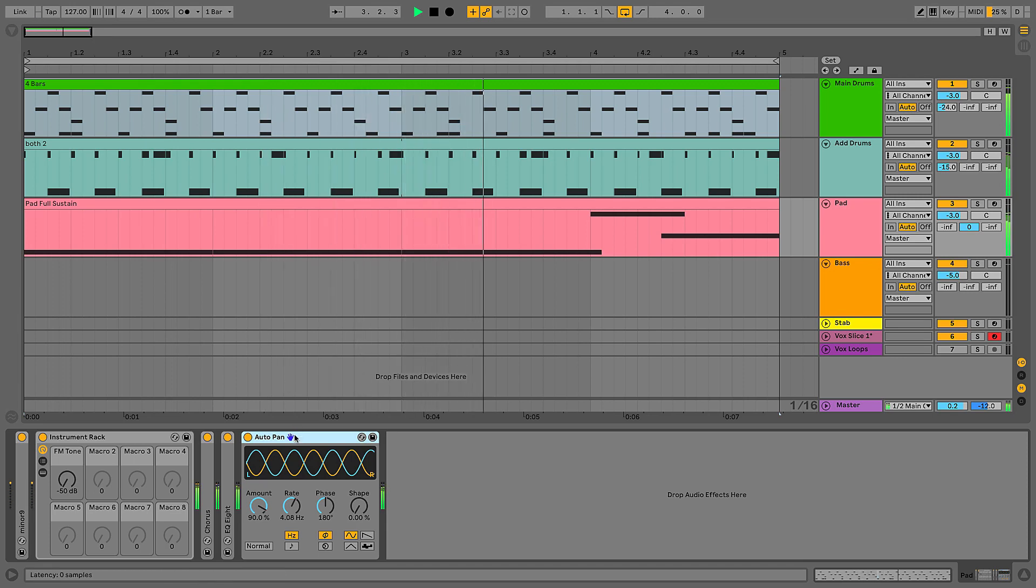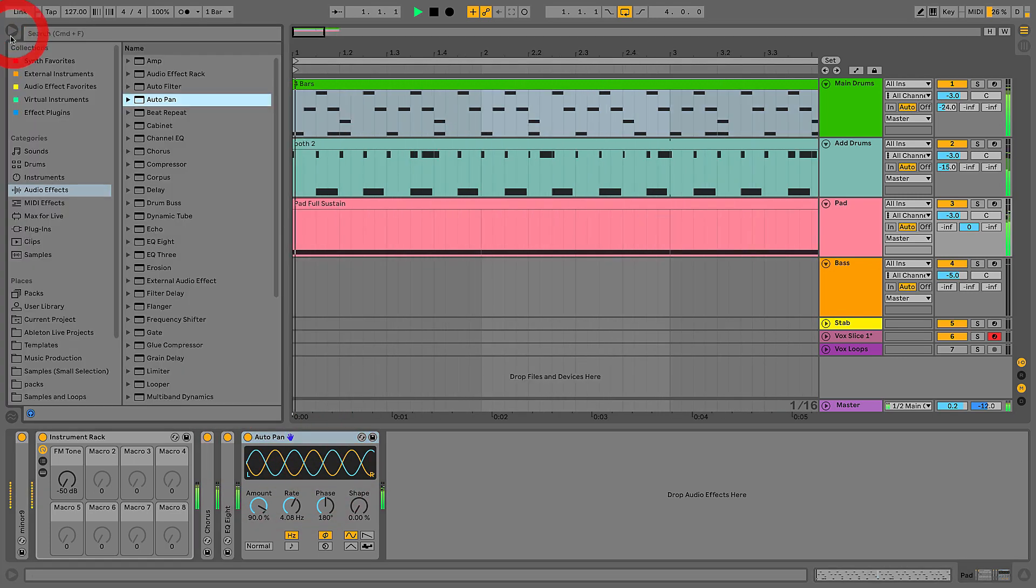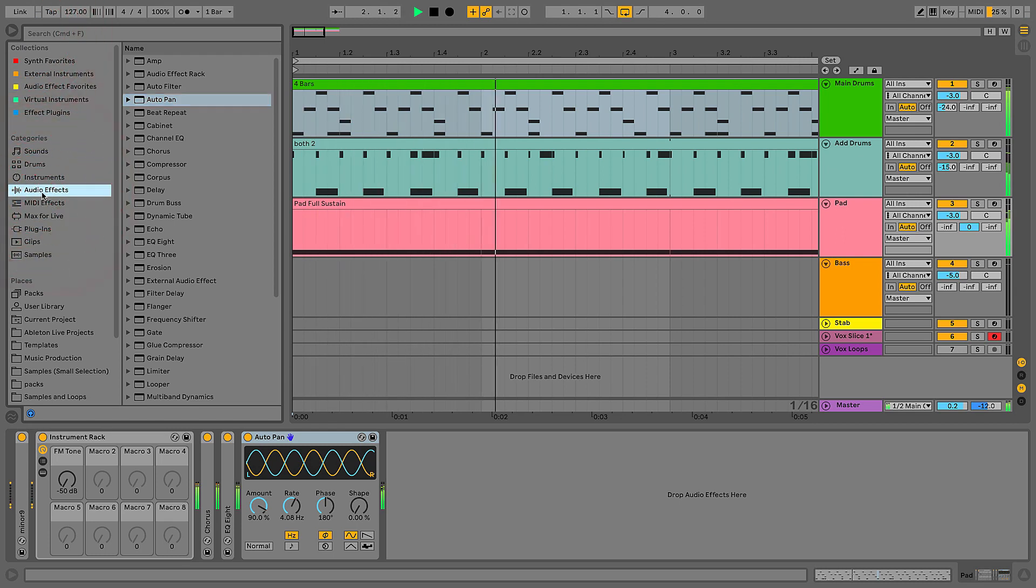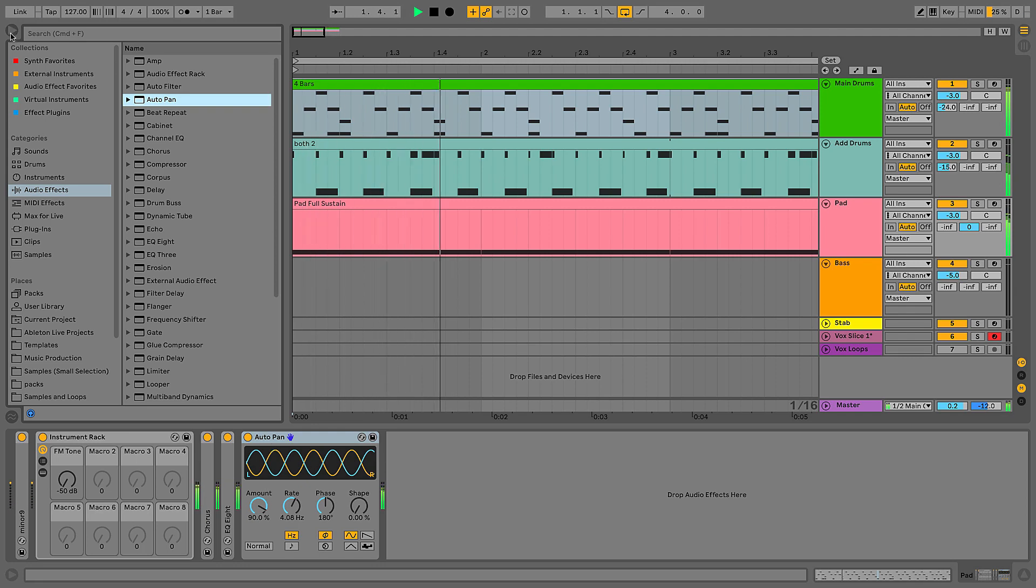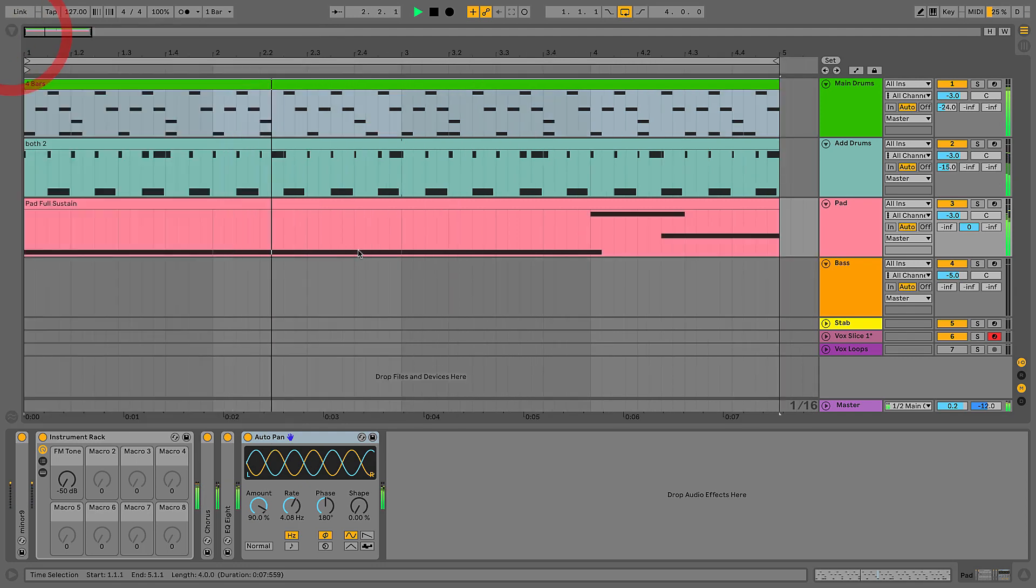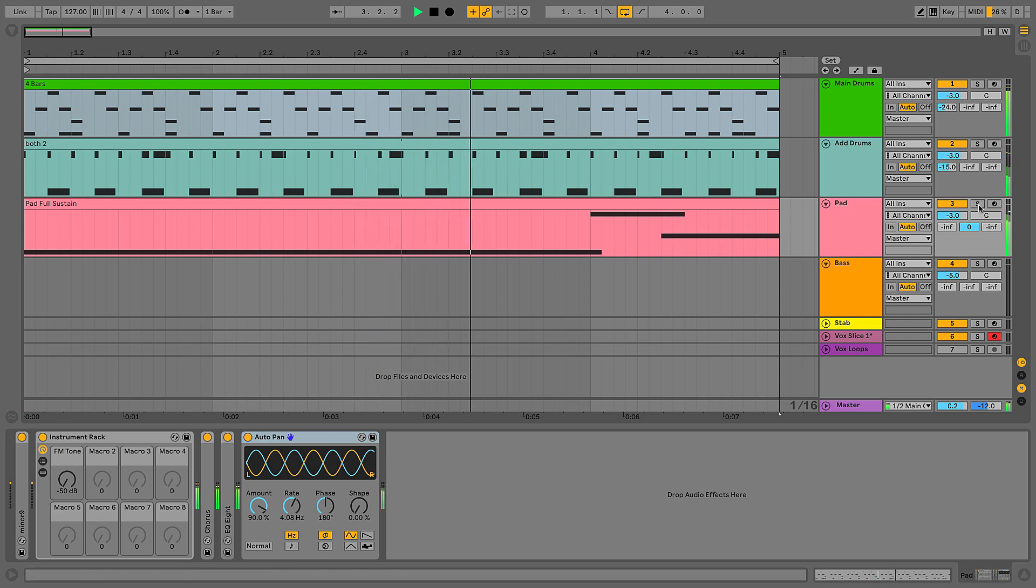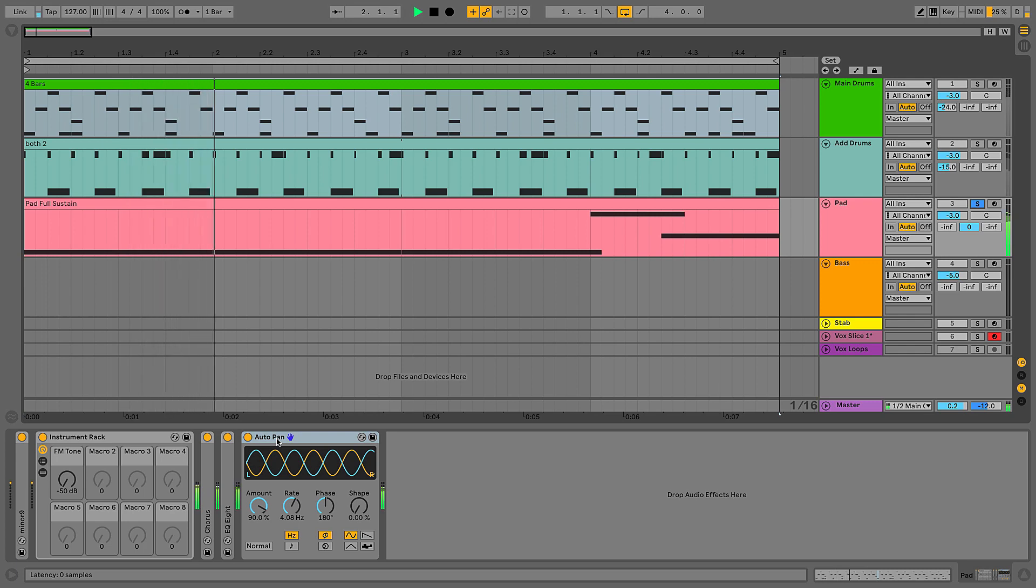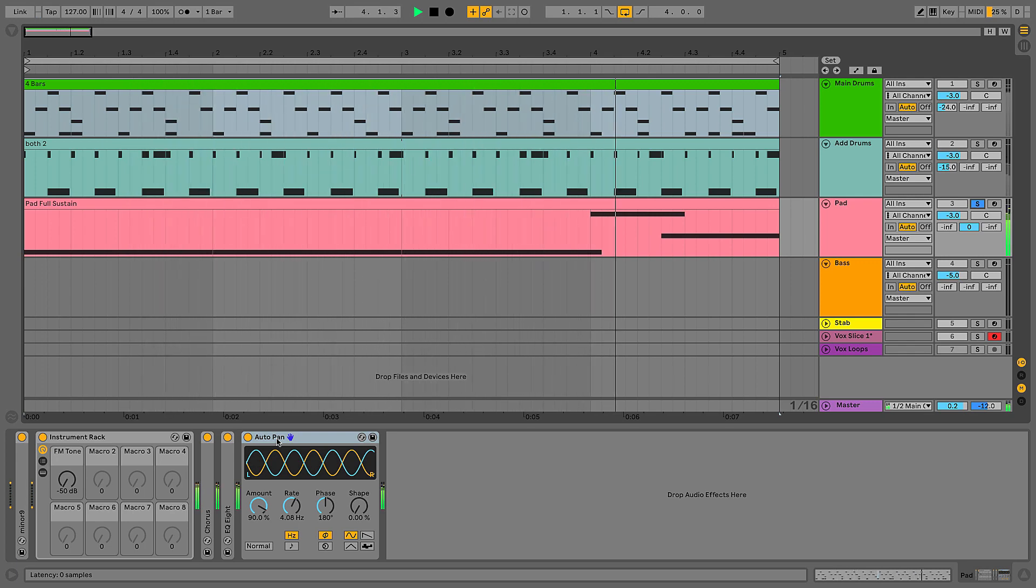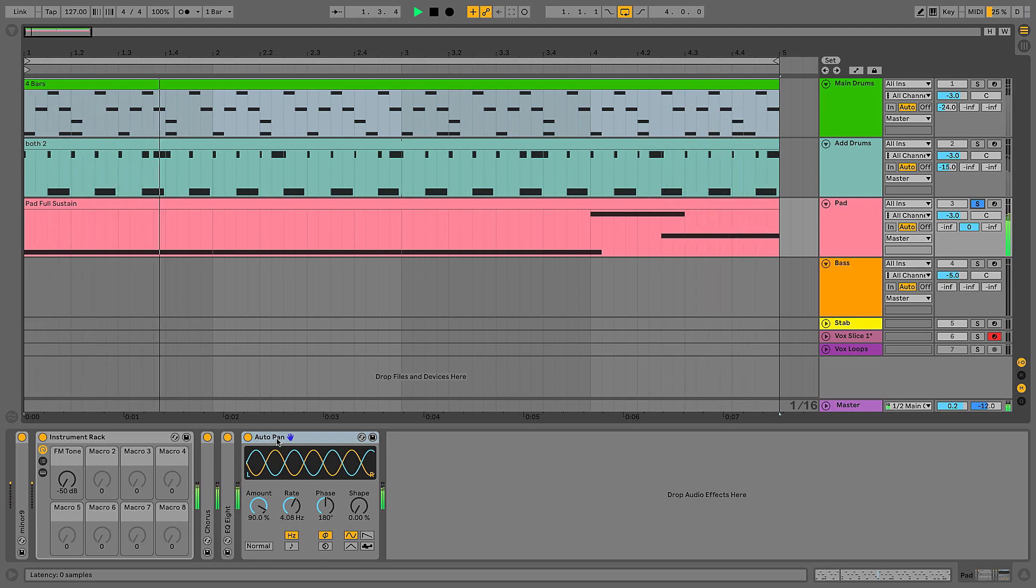Currently I've taken the auto pan, which can be found under the audio effects category in the browser, and I'm just using it in its standard run-of-the-mill kind of intended way. If I solo the pad, you can hear this kind of fast panning effect, quick little left-right movement, and that's what auto pan is intended to do.